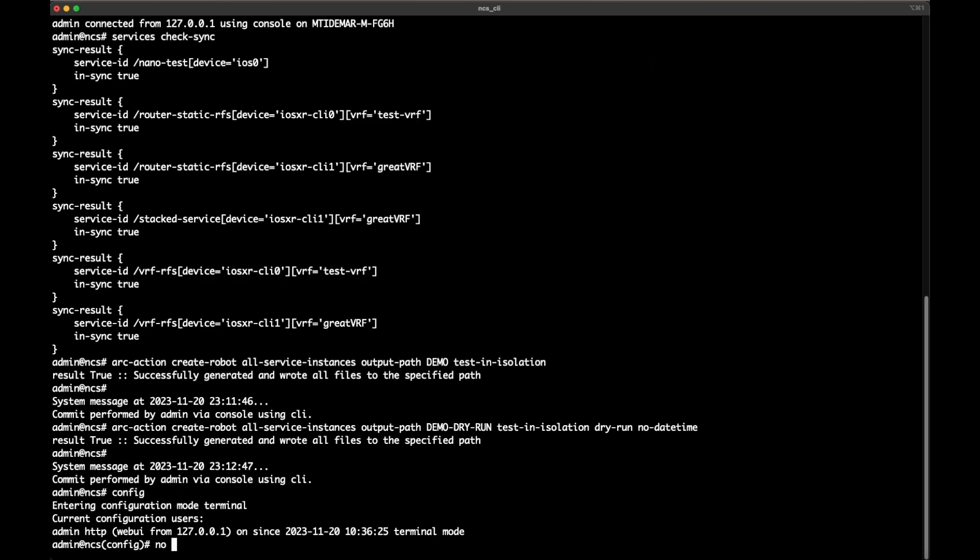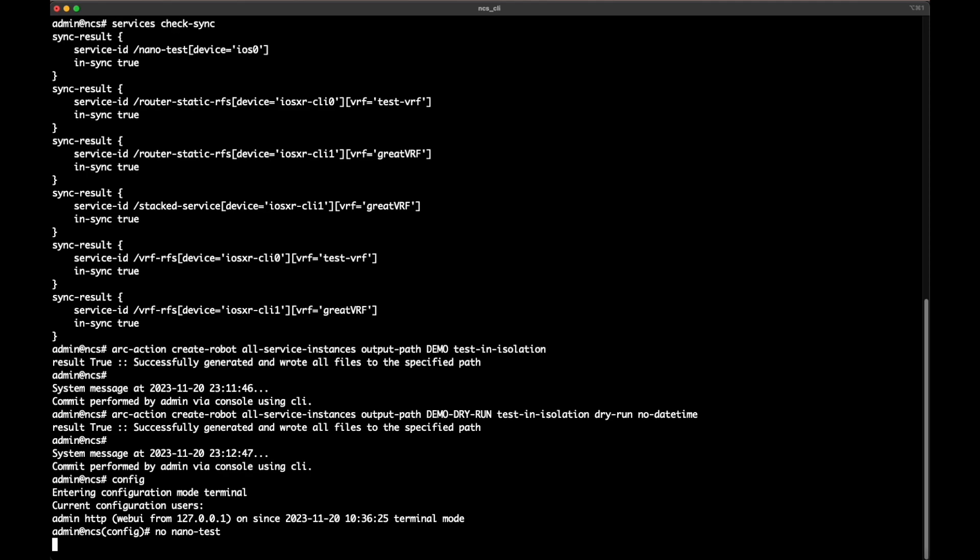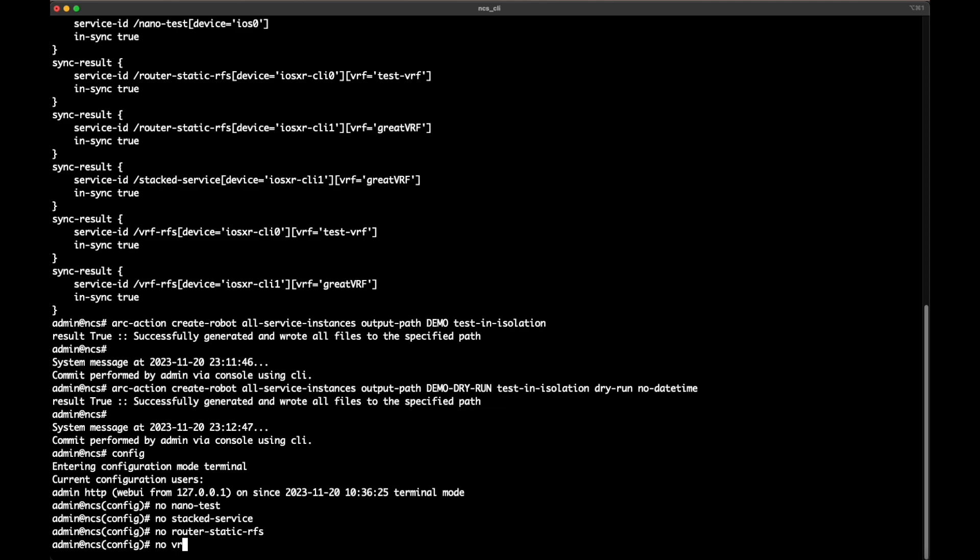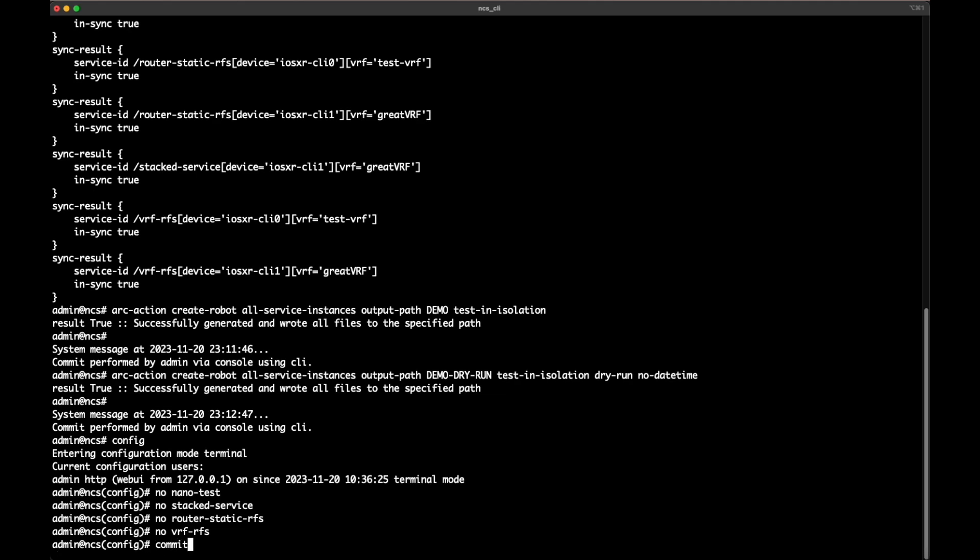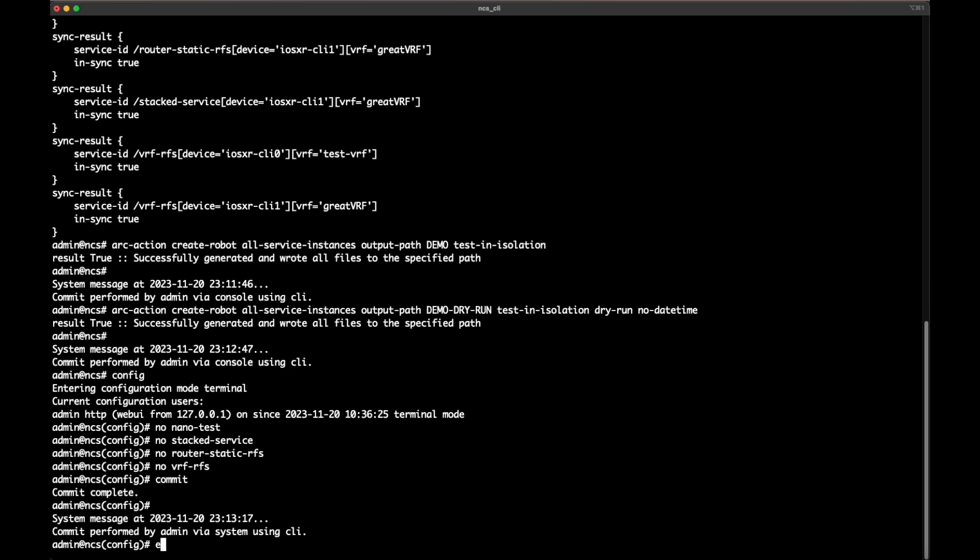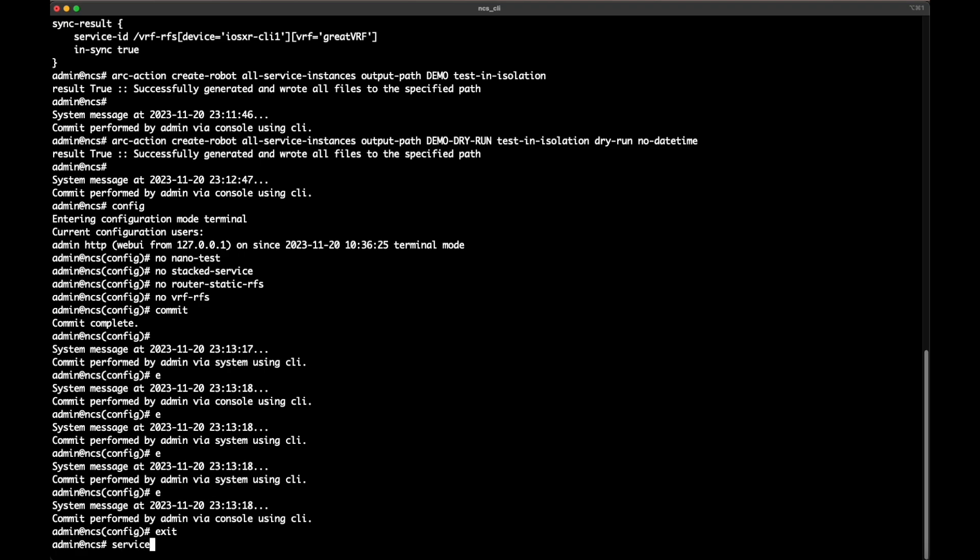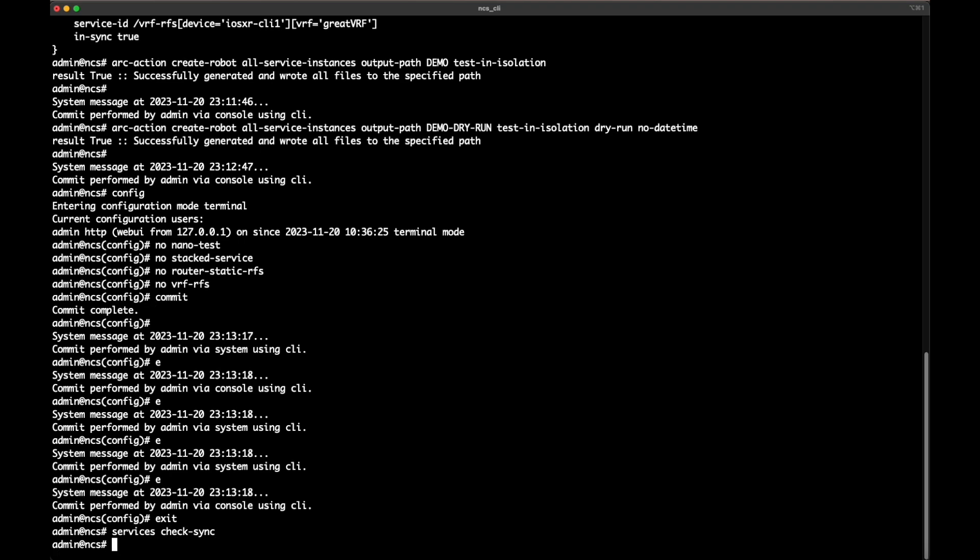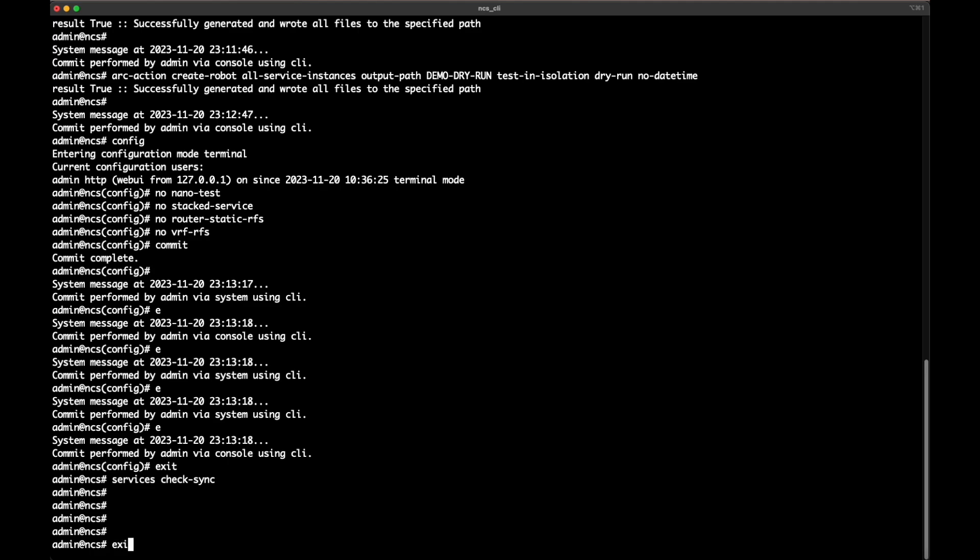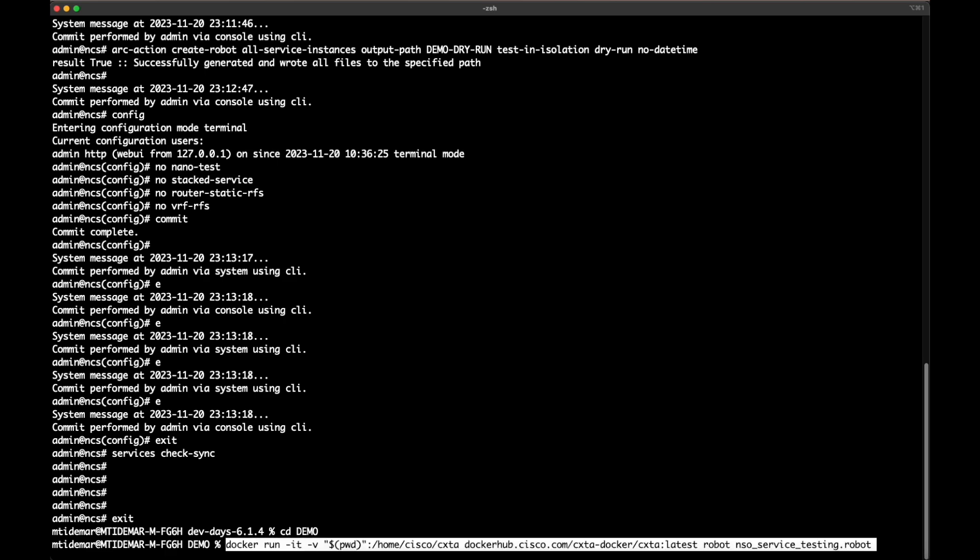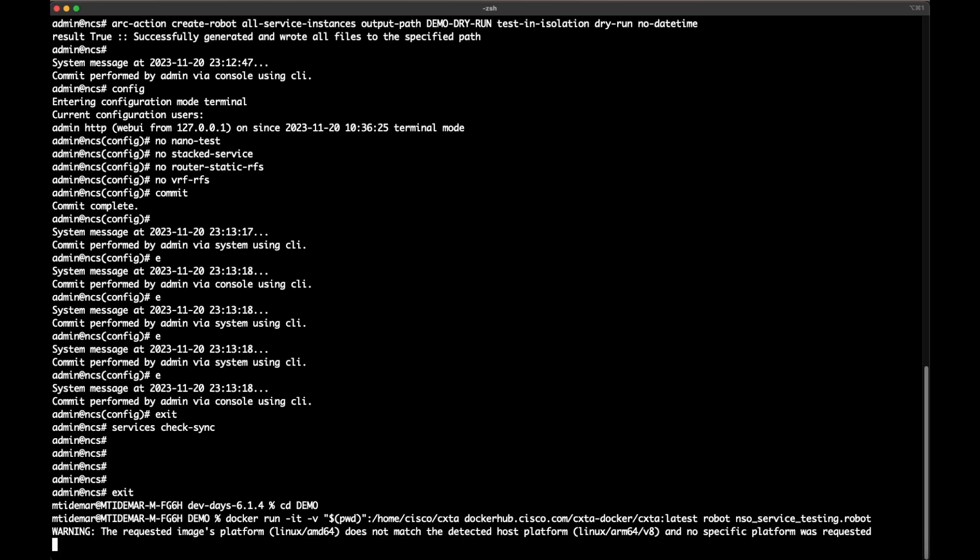And at the end you can see there's a robot file generated. In the robot file, there's a Docker run command which we can copy and then run it. Before I run the Docker run command, I will remove all services. So now my NSO instance is empty. I have no services anymore. Now I'm running the Docker command against the normal set which is not dry run. Which will create, verify the line by line configuration of each and every service which is tested in that robot file. Output is checked with show running config on each and every device which is being configured by these service instances.